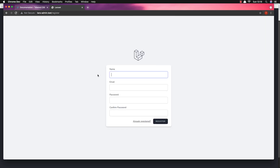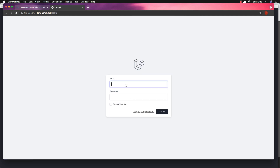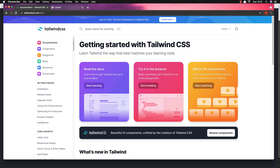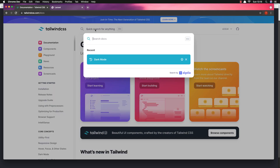Here is our application. If you go to the register page we have the card and logo, and I'm going to change the logo as well and add dark mode here. If you go to the login page we have this one, and the forgot your password page.